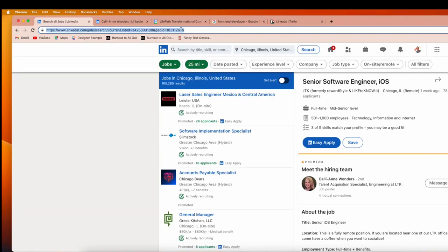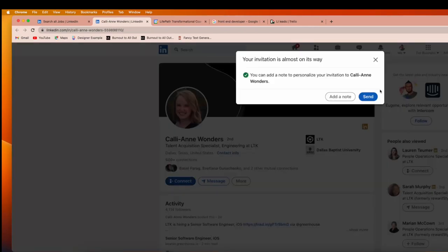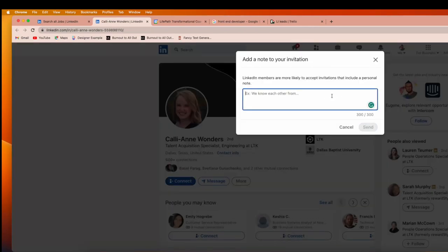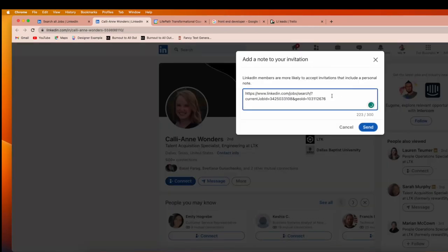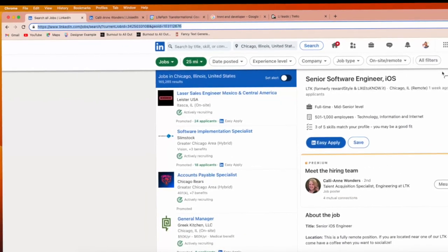Now you can copy that URL, send a connection request, add a note, and paste the job ID URL to that recruiter with an appropriate message. You can connect with that recruiter and let them know that you've applied for that job.